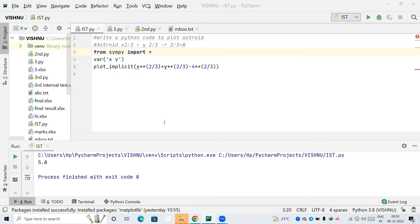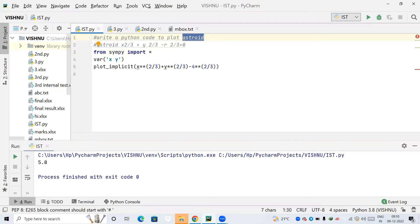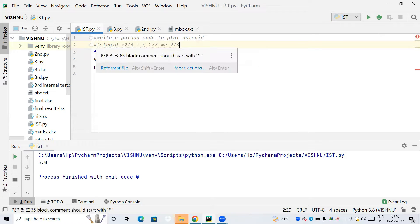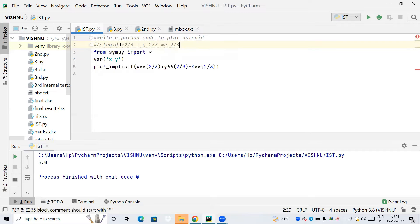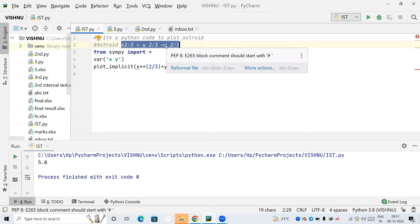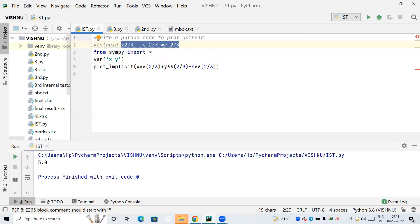Hello friends, in this tutorial we are going to learn to write a Python code to plot an asteroid. The general equation of an asteroid is x raised to 2/3 plus y raised to 2/3 equal to r raised to 2/3, where r is the radius.